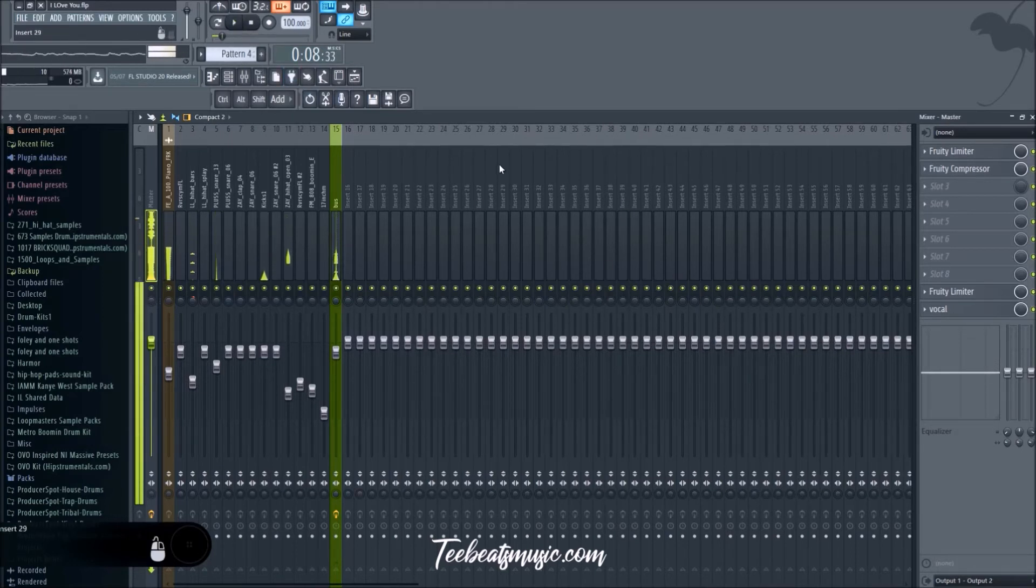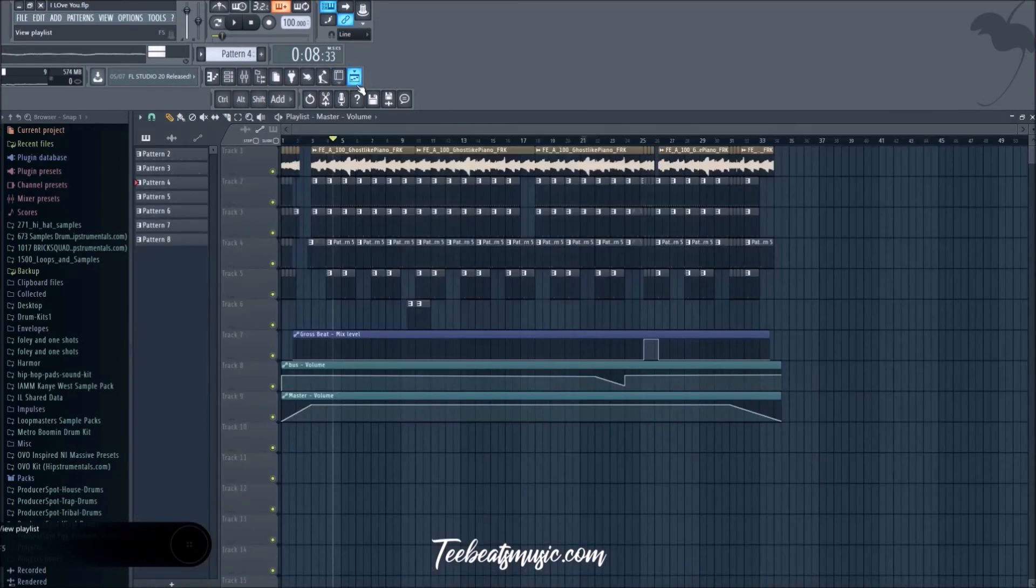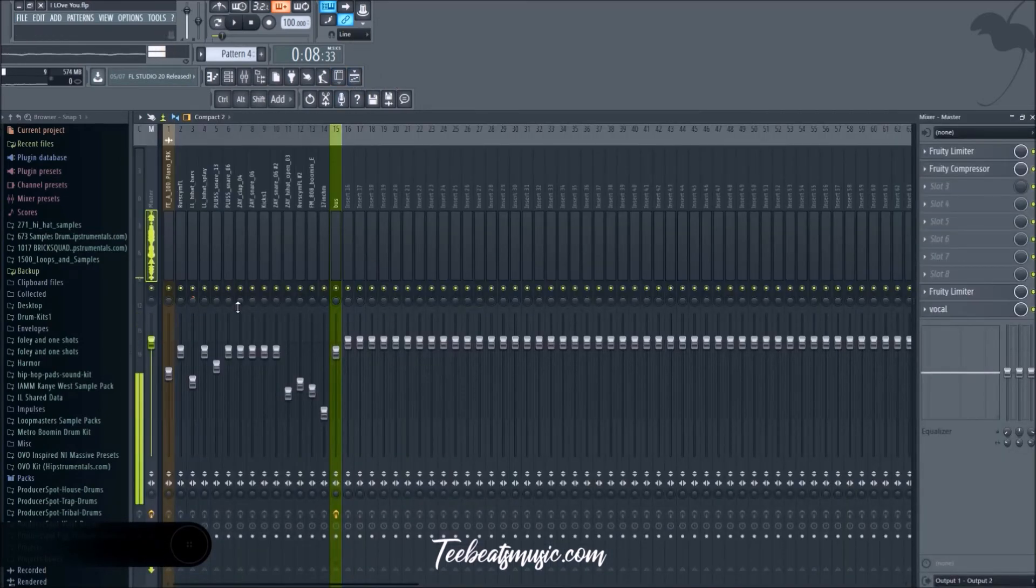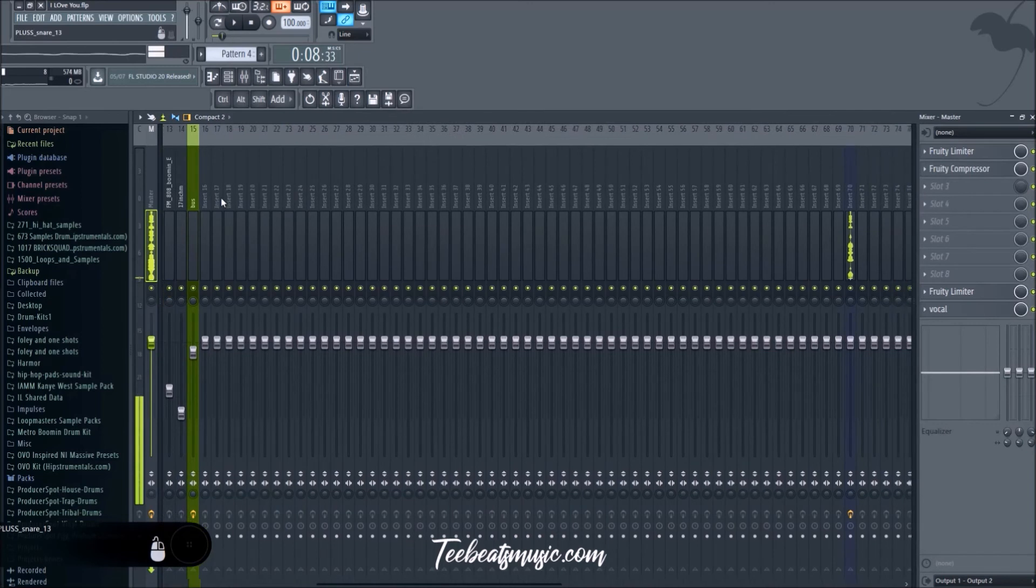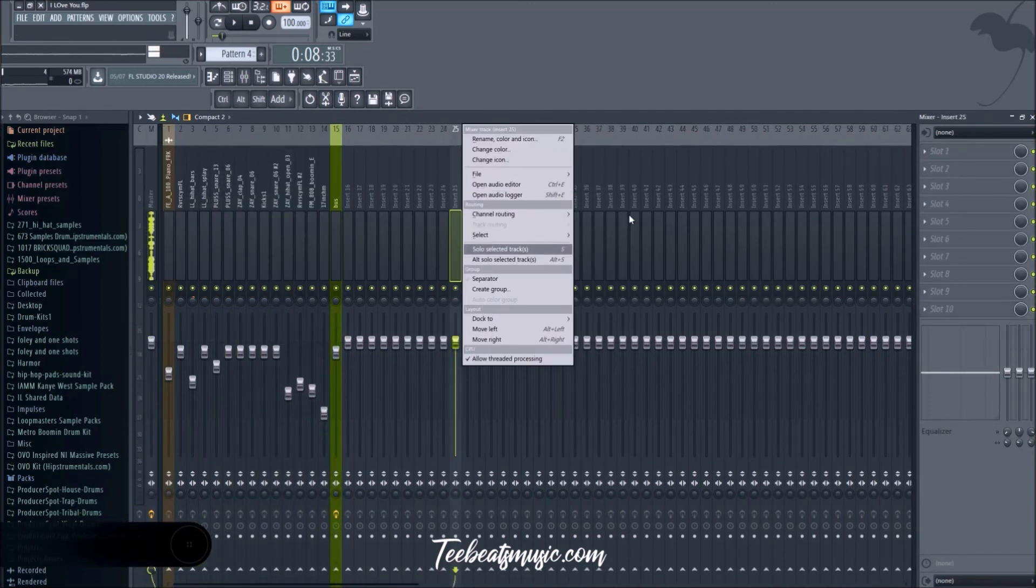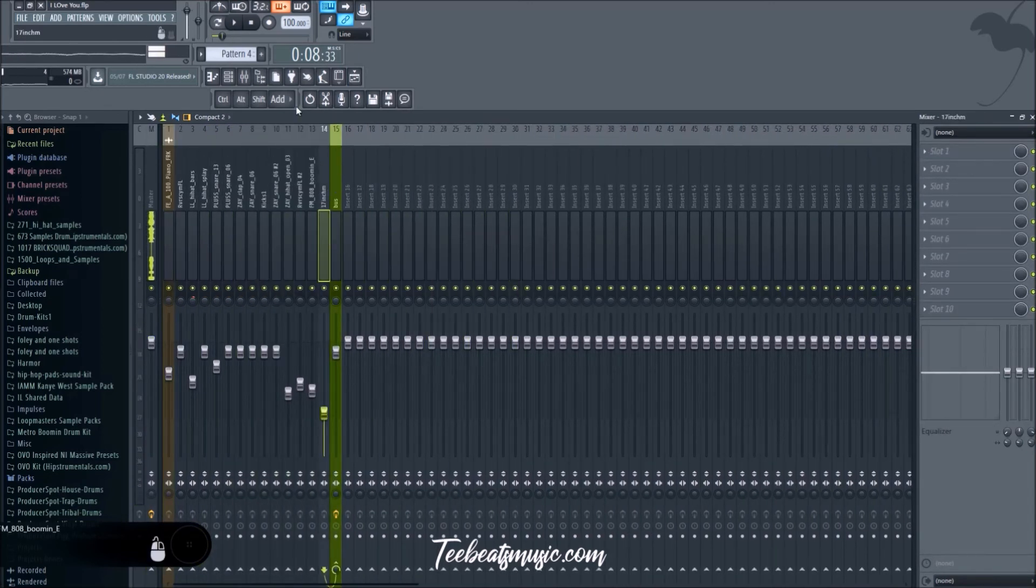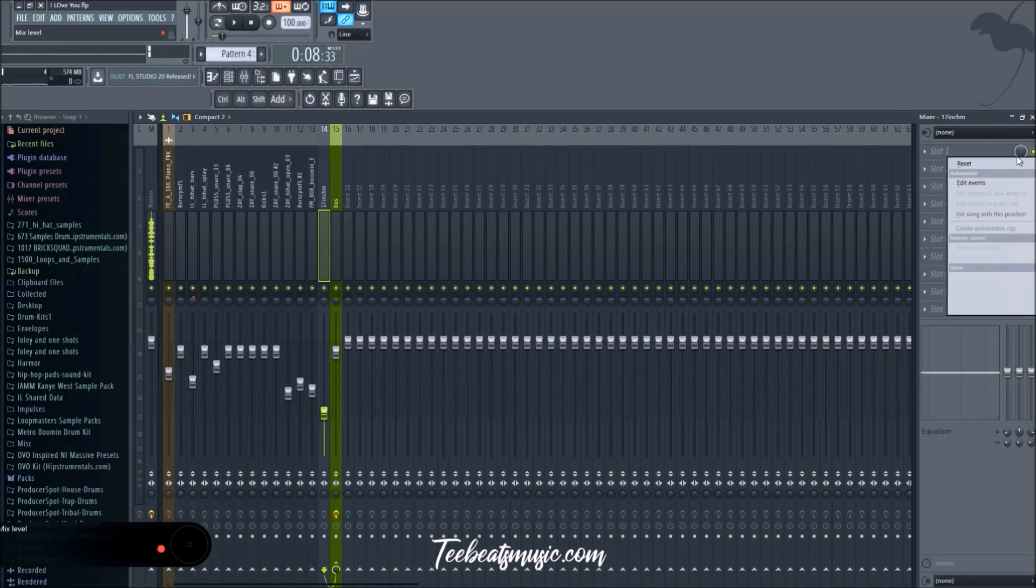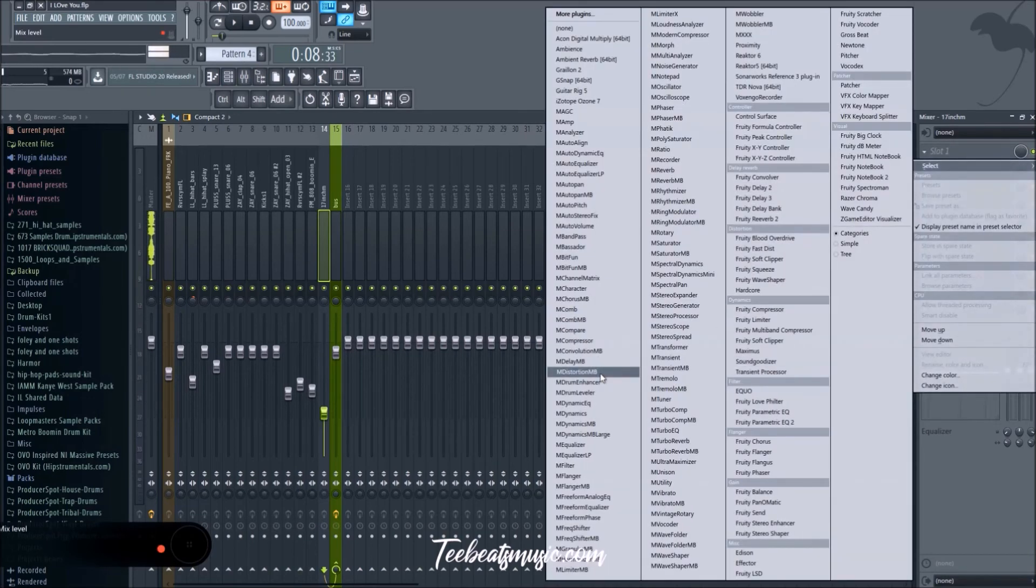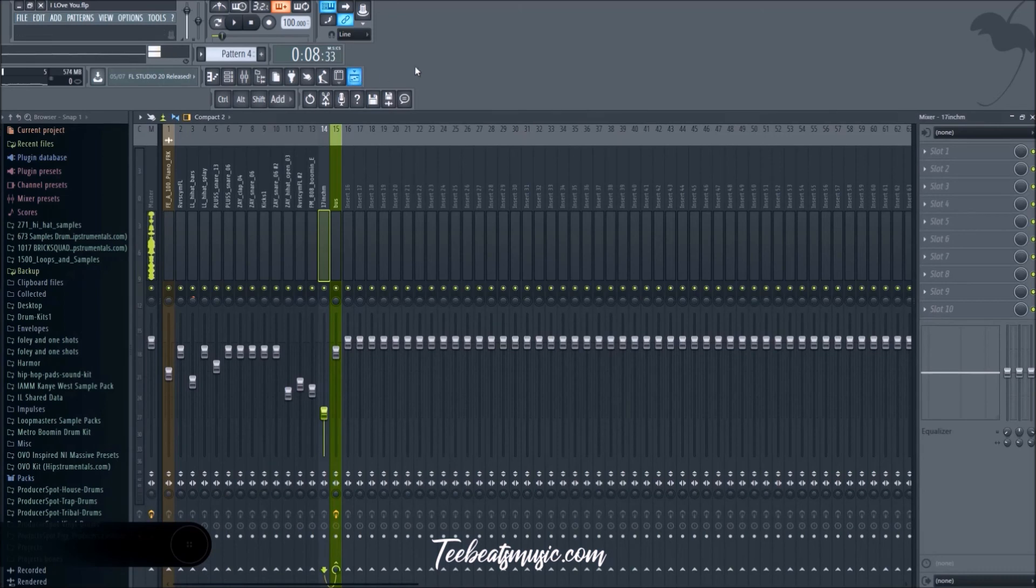Thank you for watching guys. This has been some automation tricks and tips. You can automate literally anything in FL Studio. If you right click anywhere, you can almost automate anything. I think it's really awesome to look into automation. You should definitely Google or YouTube automation. It can really step up your production. Thank you for watching, peace.